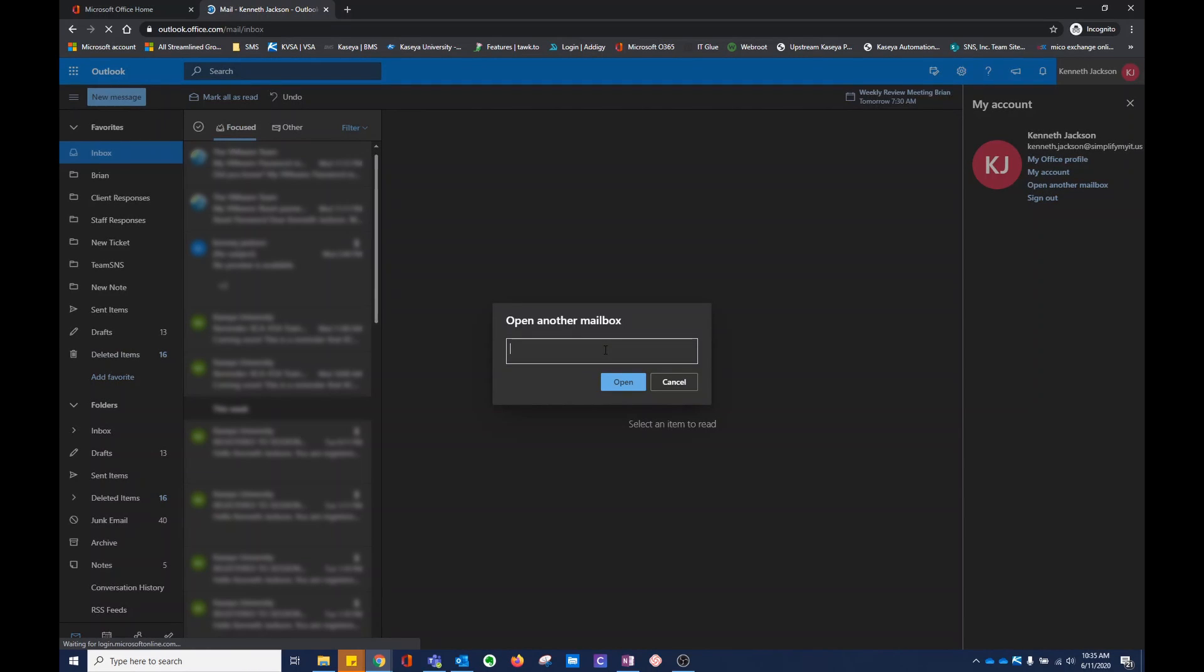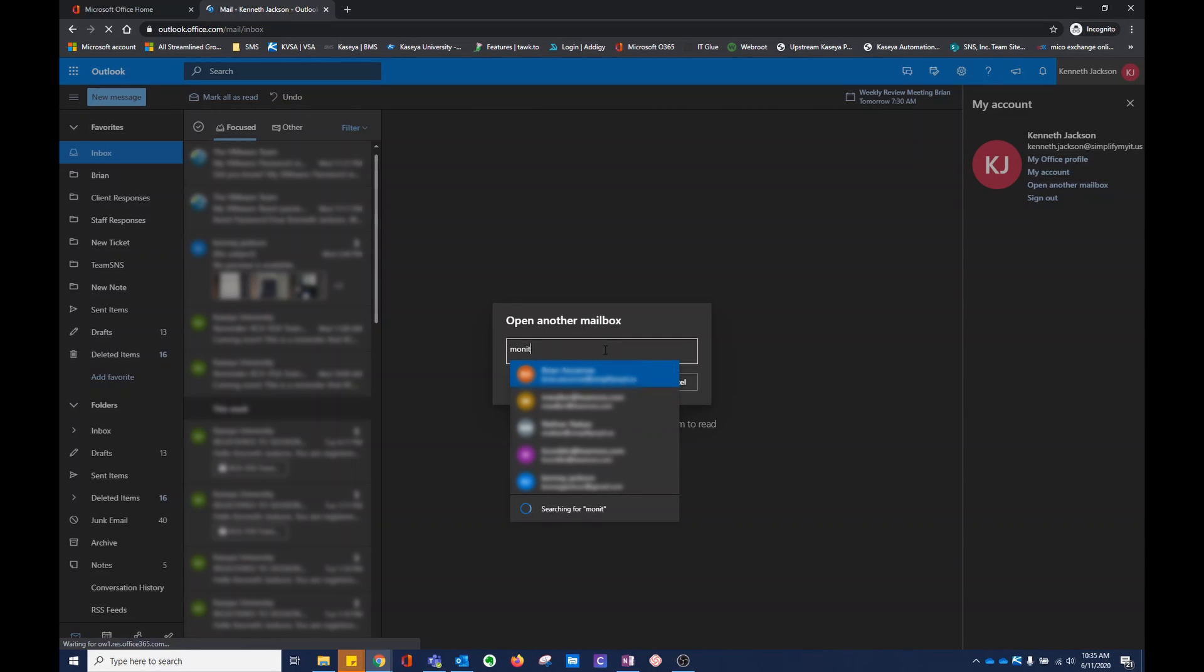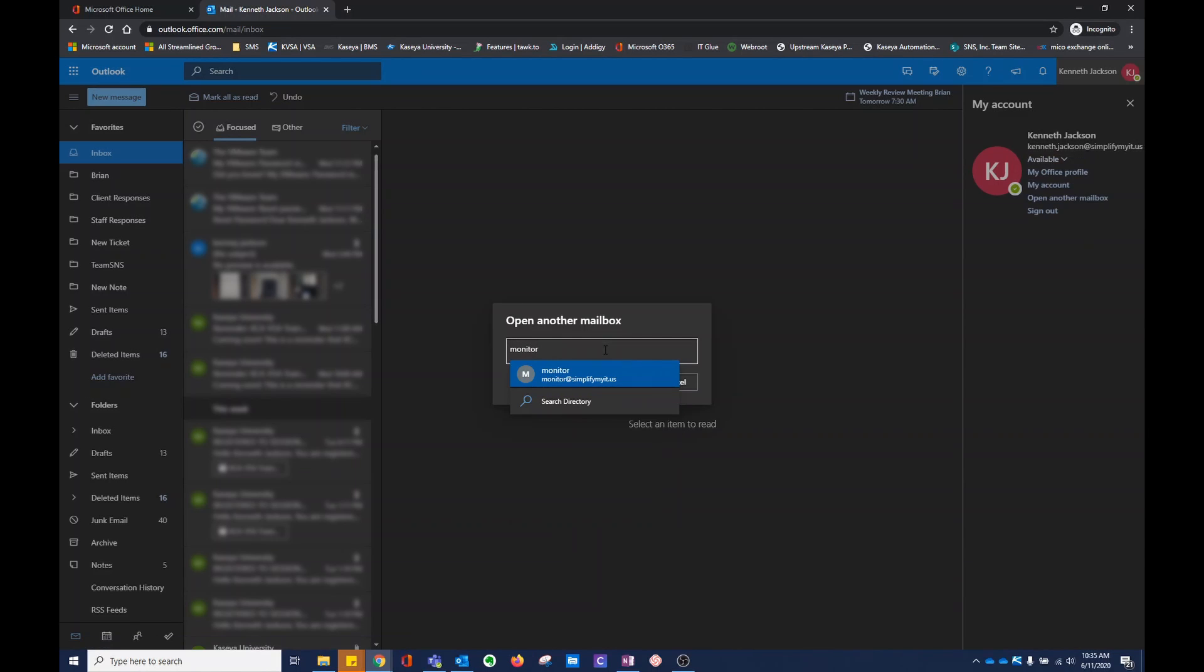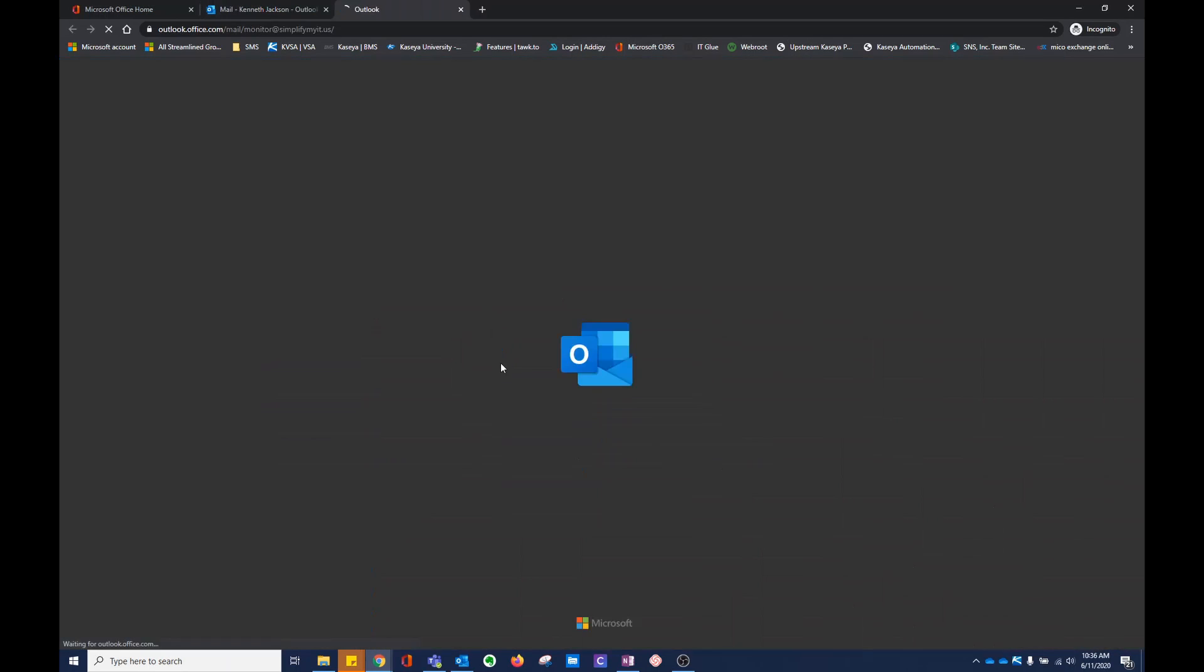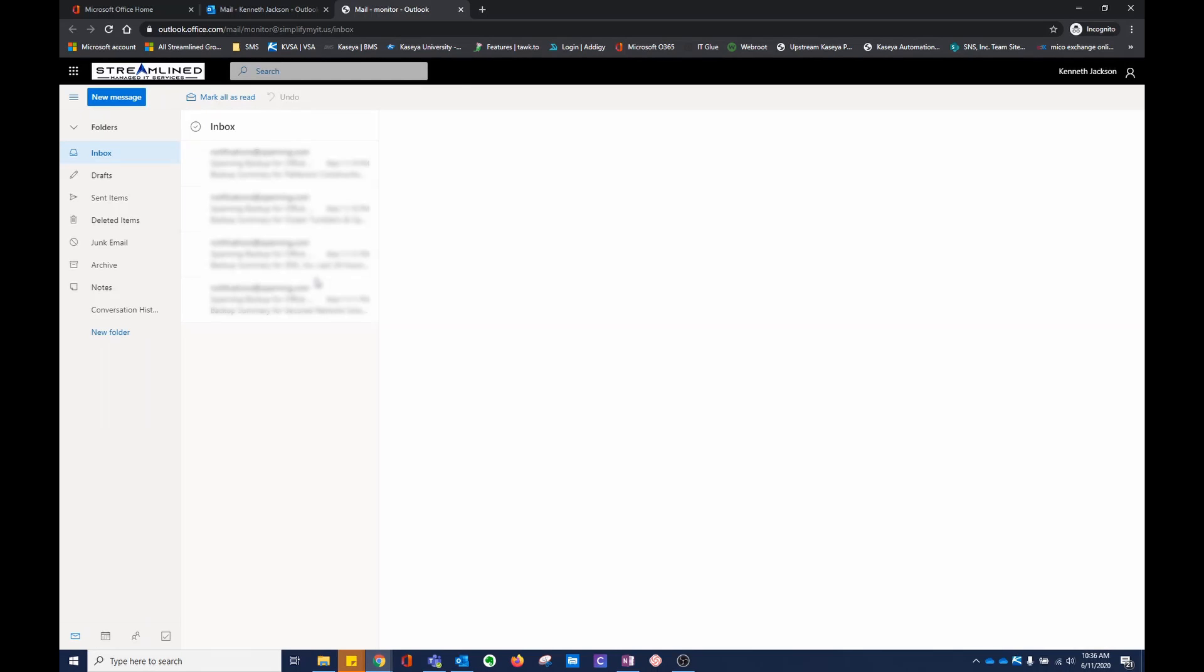I'm going to go to our monitoring email, monitor at simplifymyit.us. I'm going to open it. Now I'm under this email.